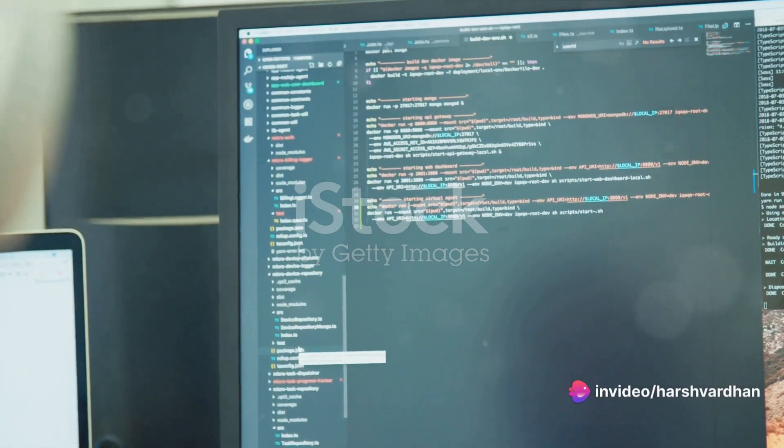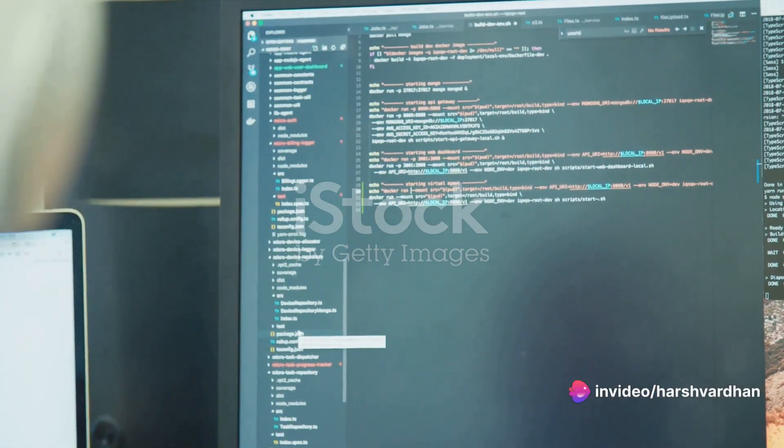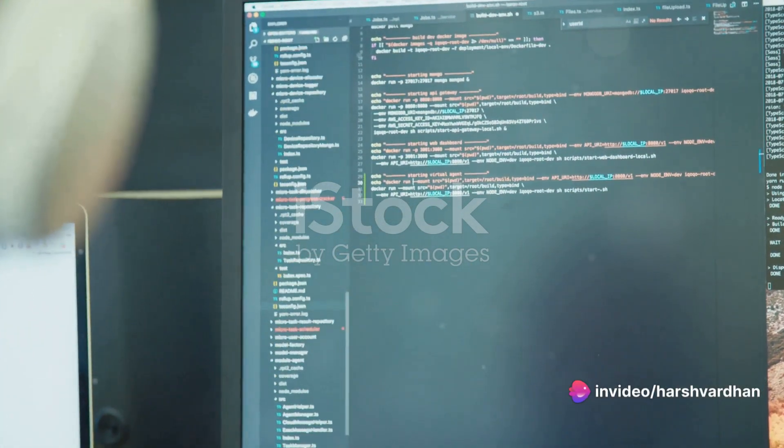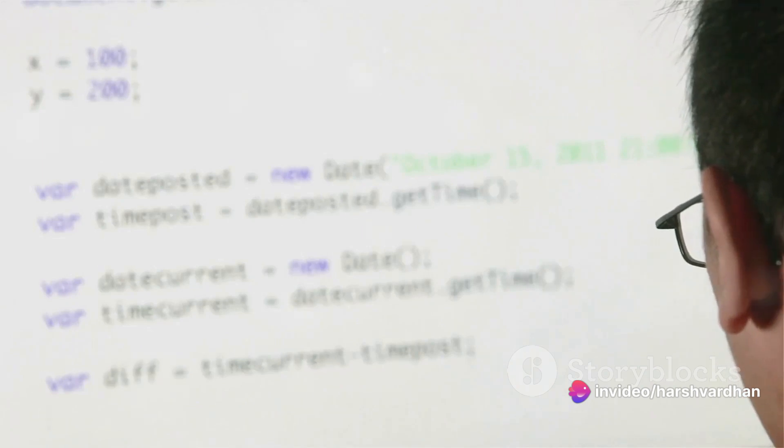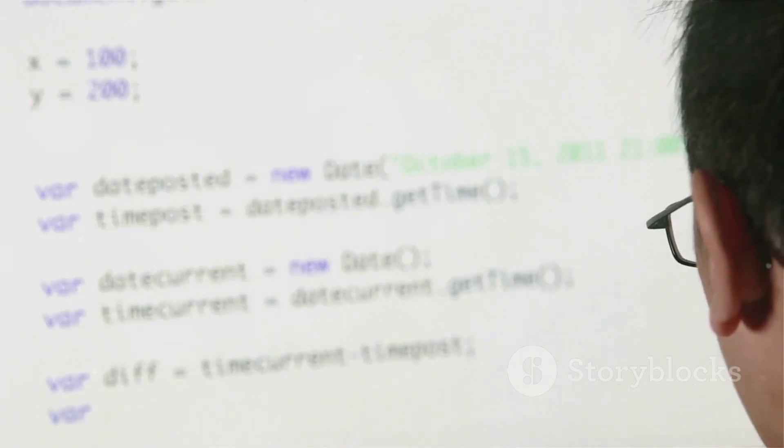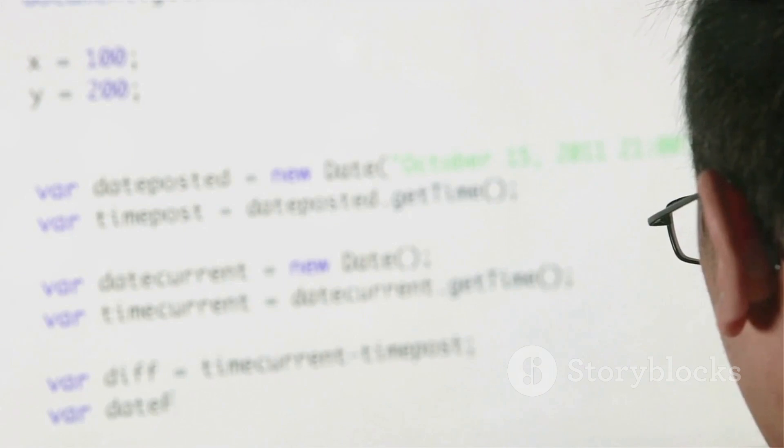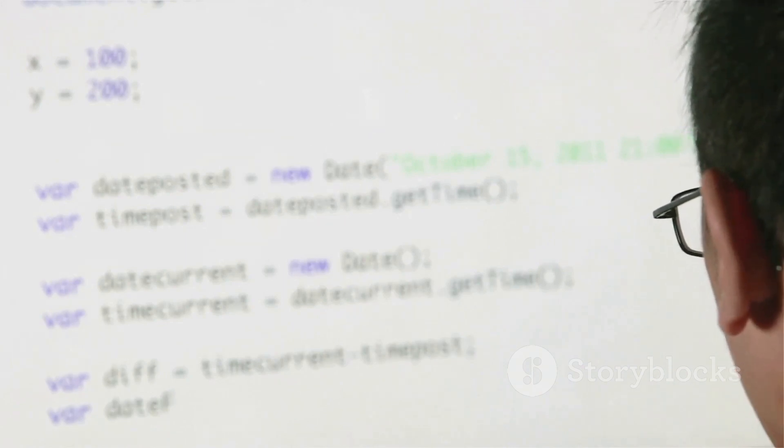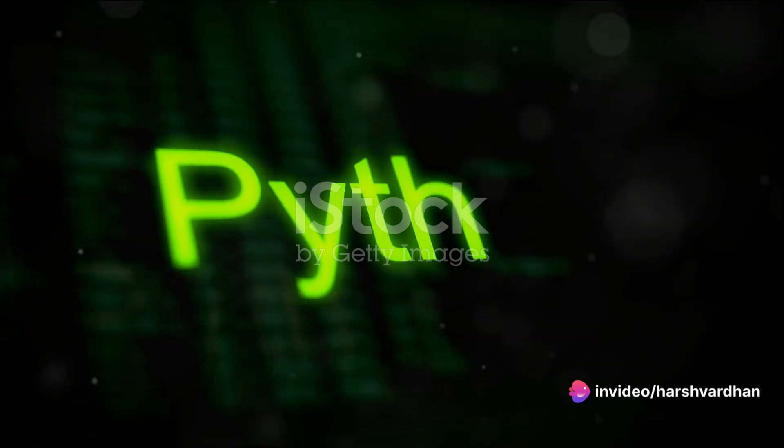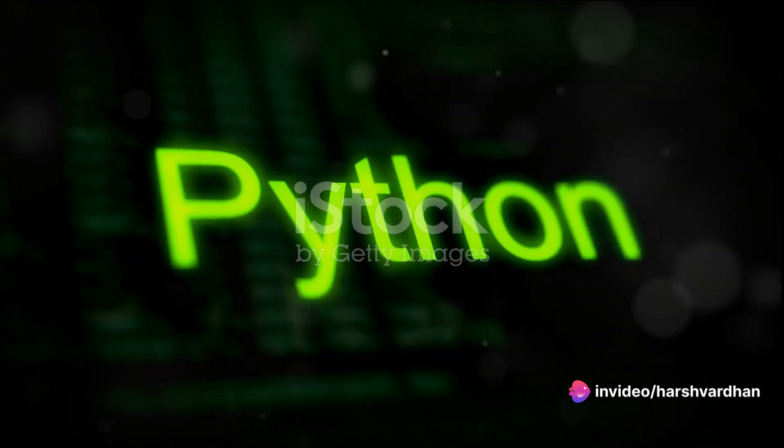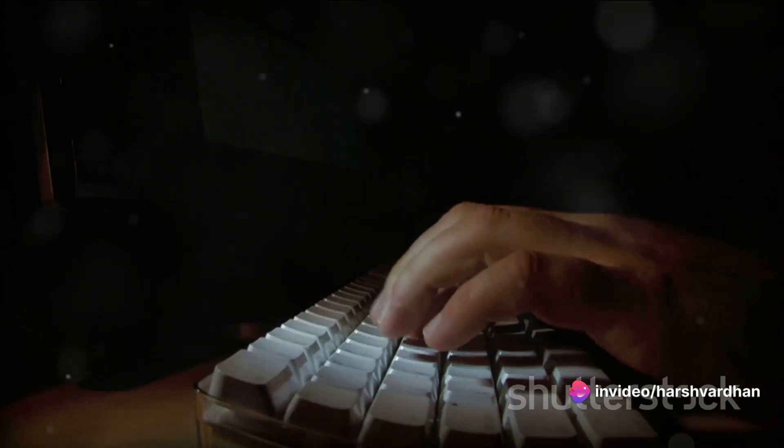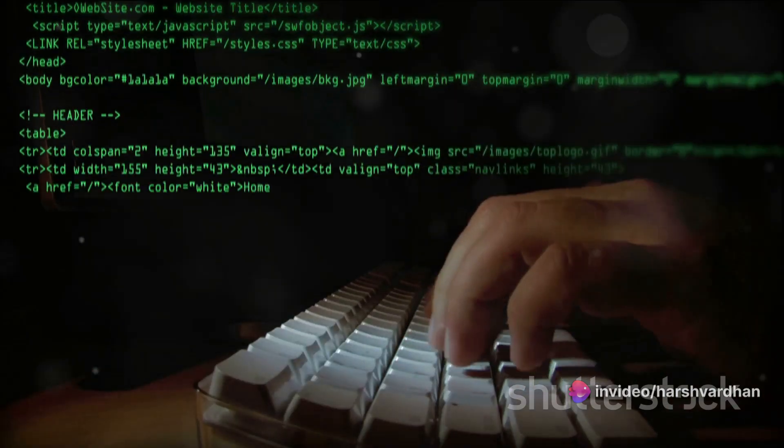The tradition in programming is to start with a simple Hello World program. It's a straightforward script that displays the message Hello World on your screen. It's the perfect way to prove that your Python environment is set up correctly and ready to go. So how do we write this program? Python makes it incredibly simple.